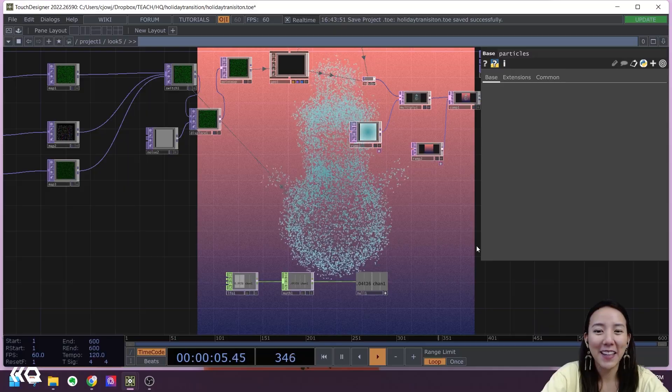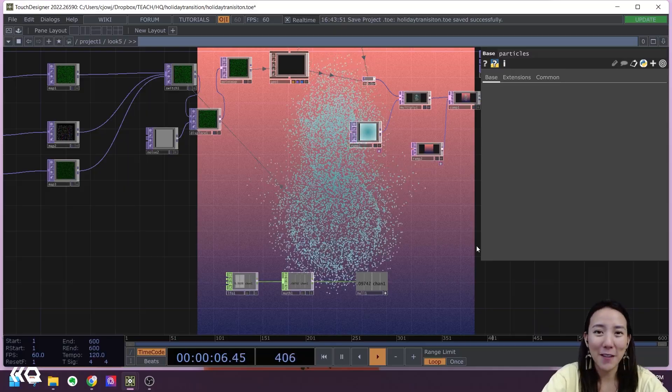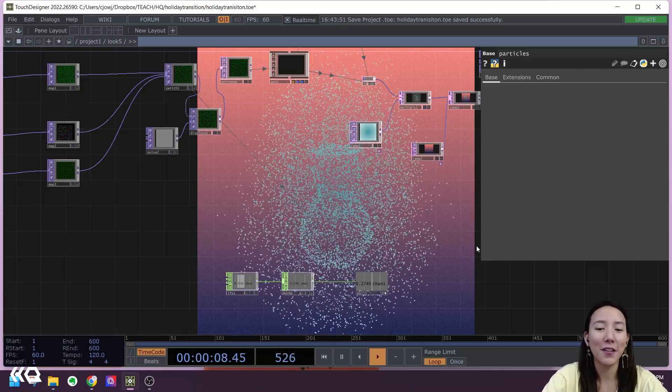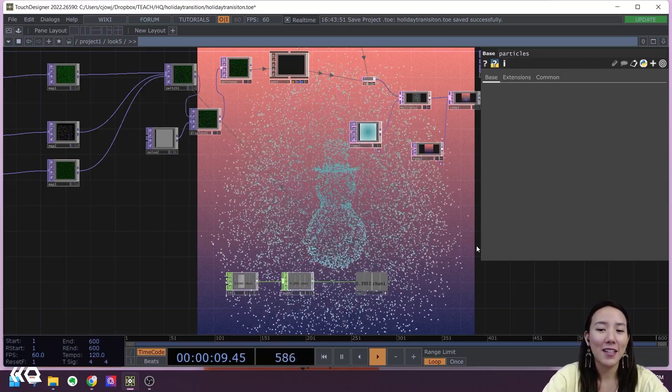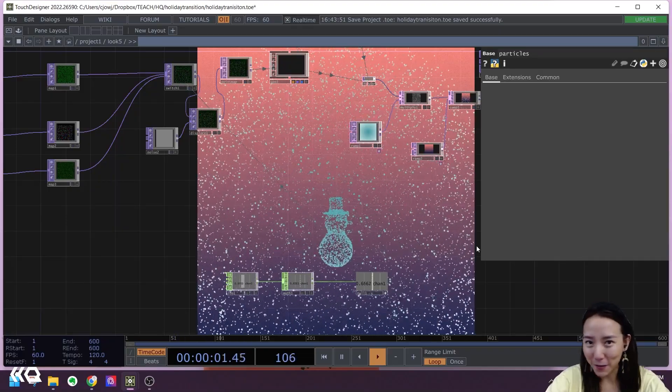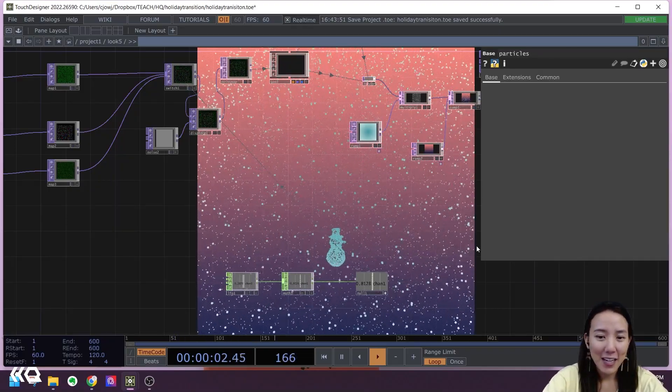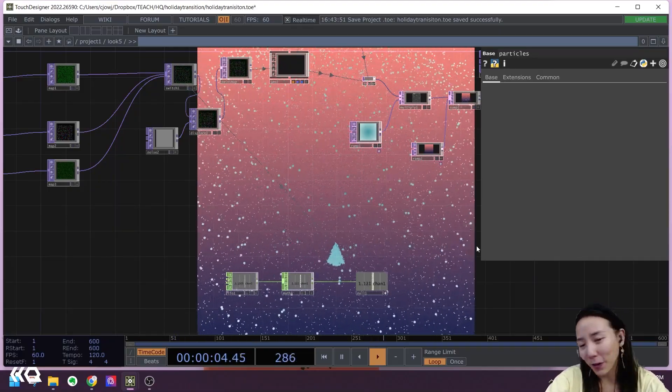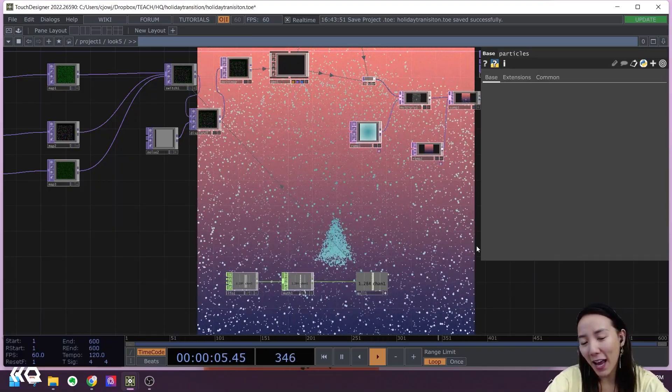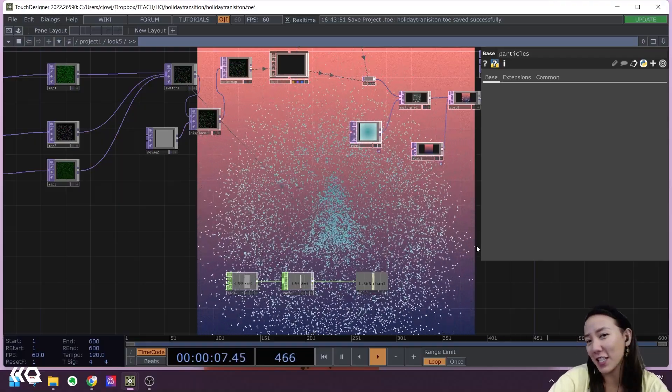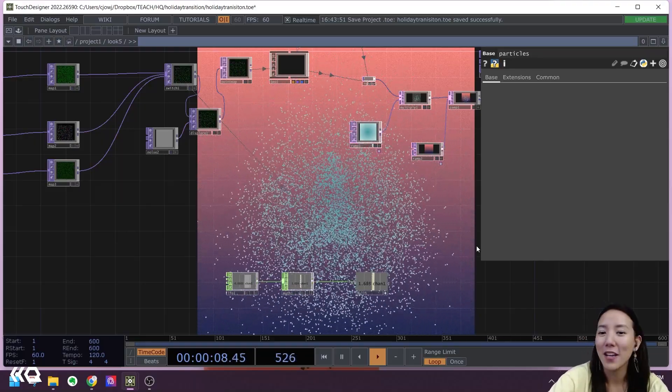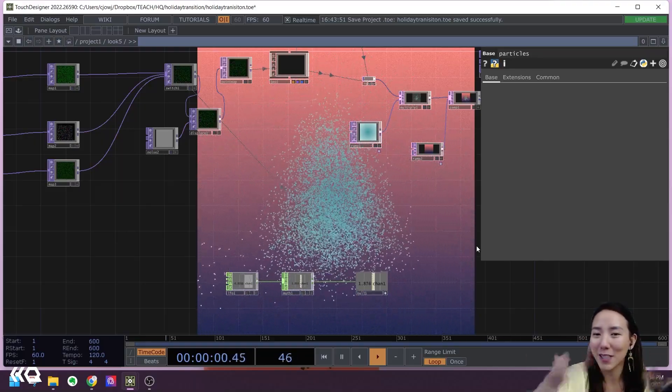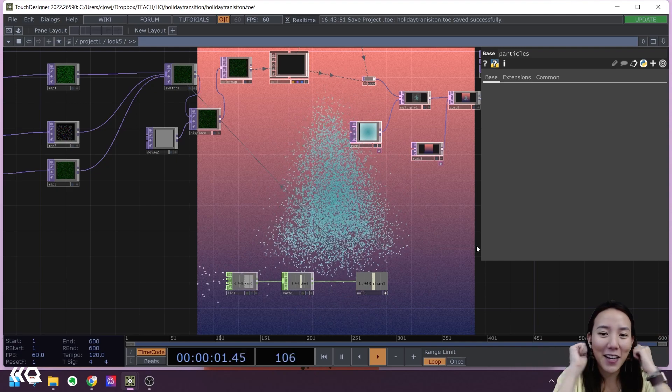Hello, hello, Crystal here. Welcome to another video with the Interactive Immersive HQ. Today I have a special video for you. The holiday season is just around the corner, so I have a holiday transition themed generative piece.